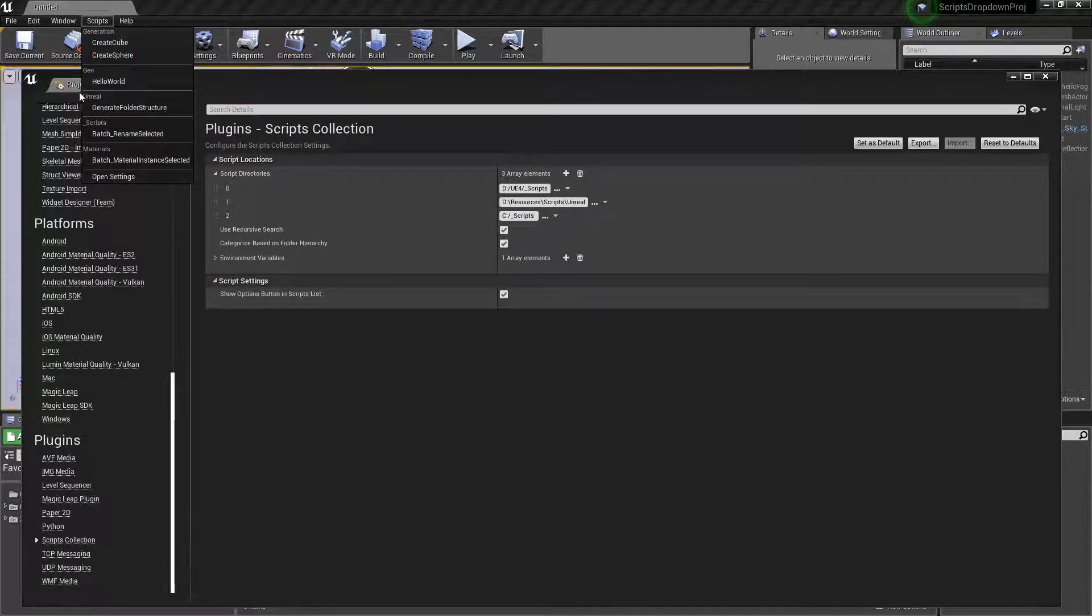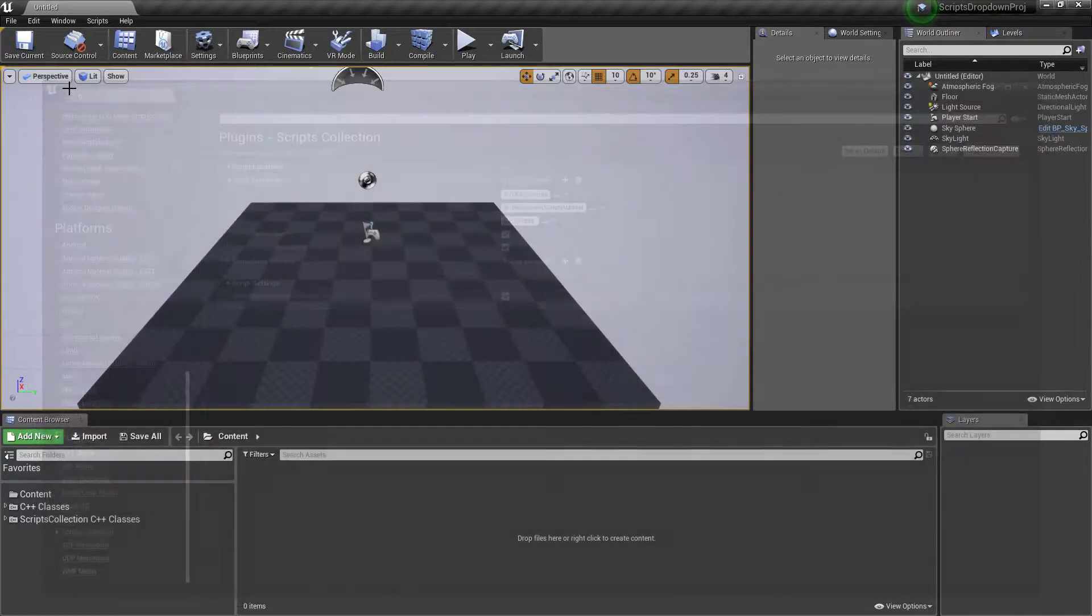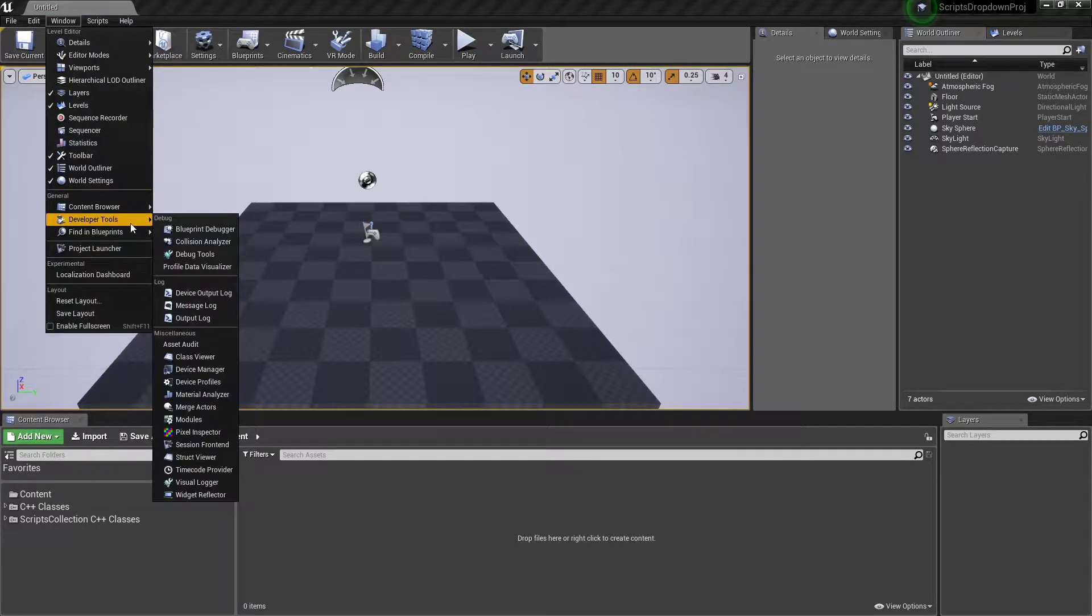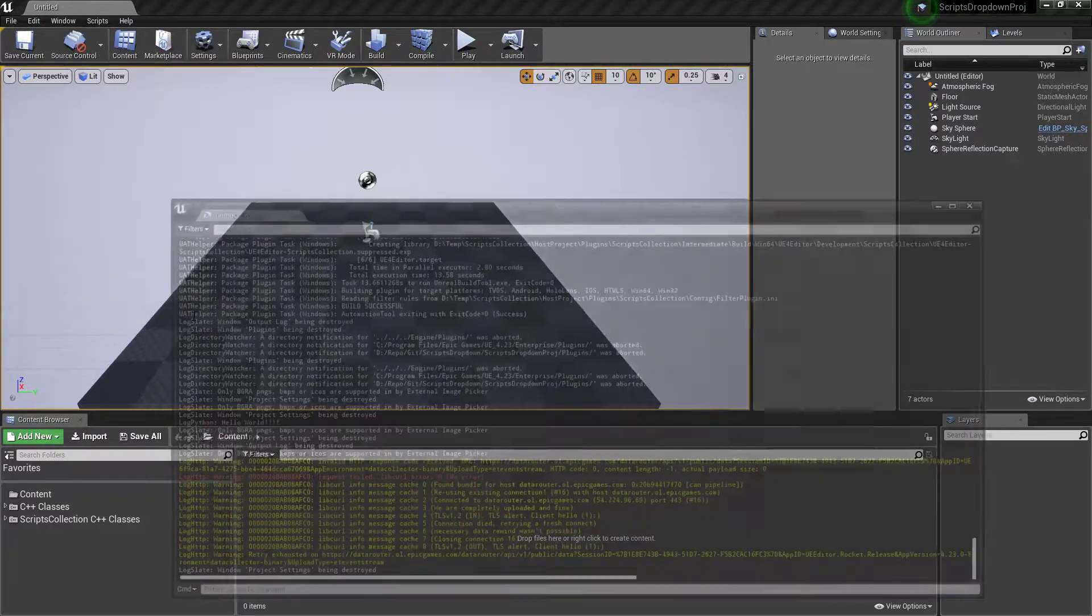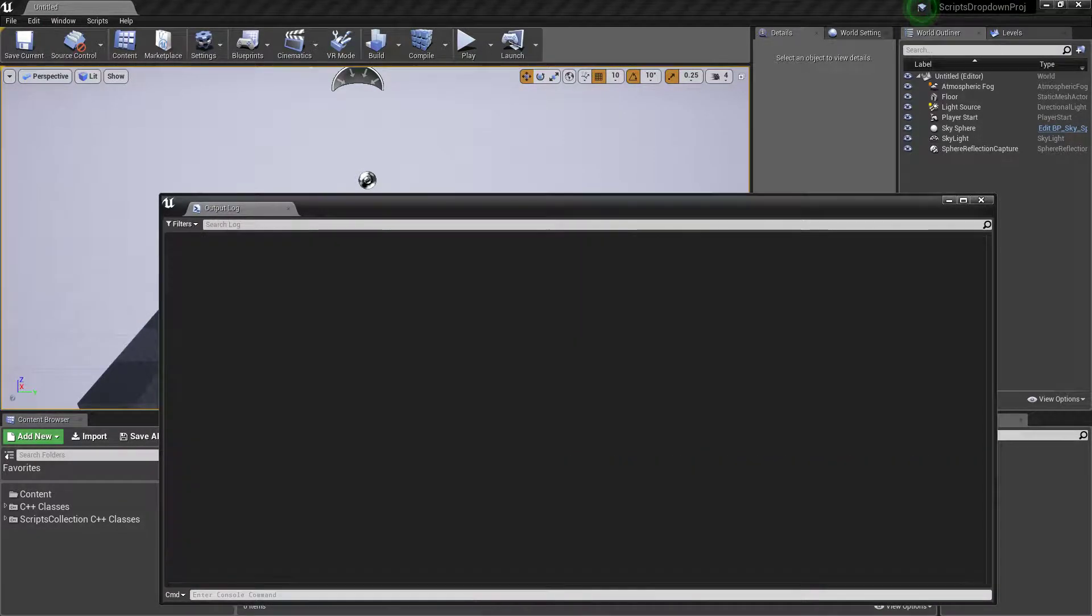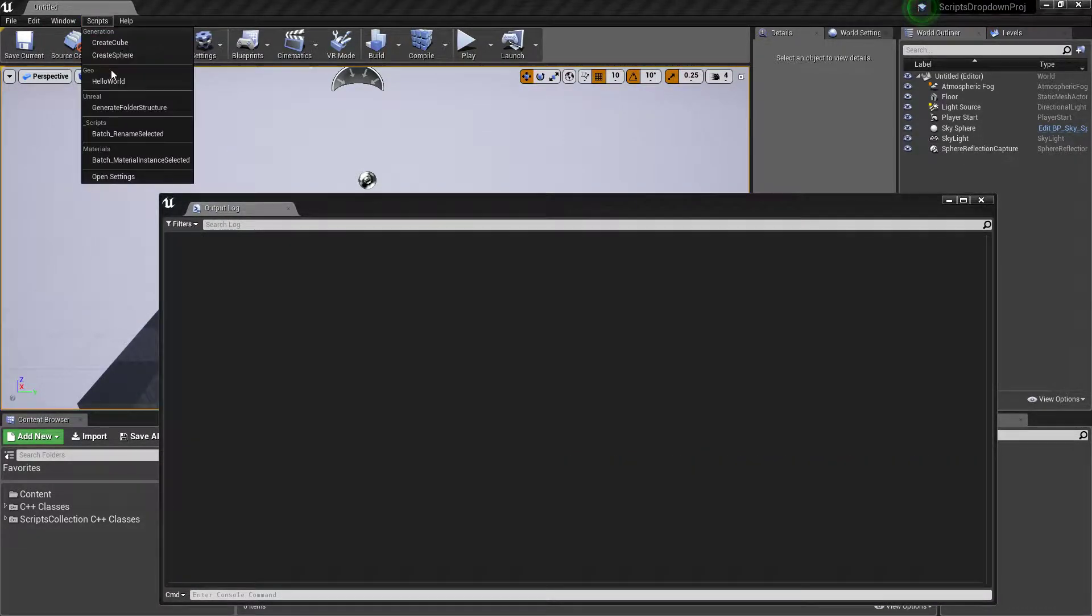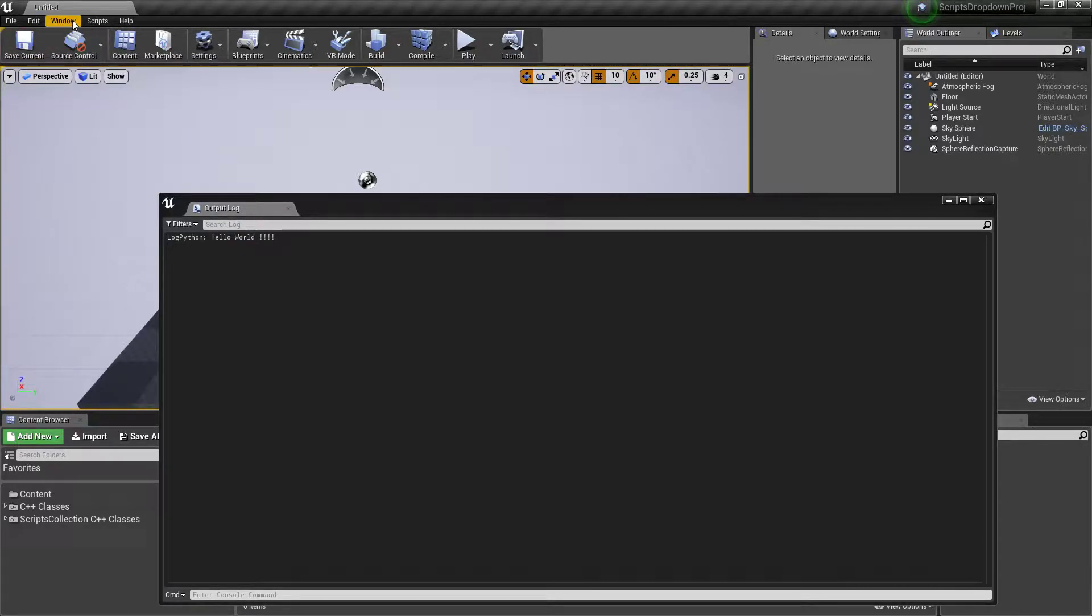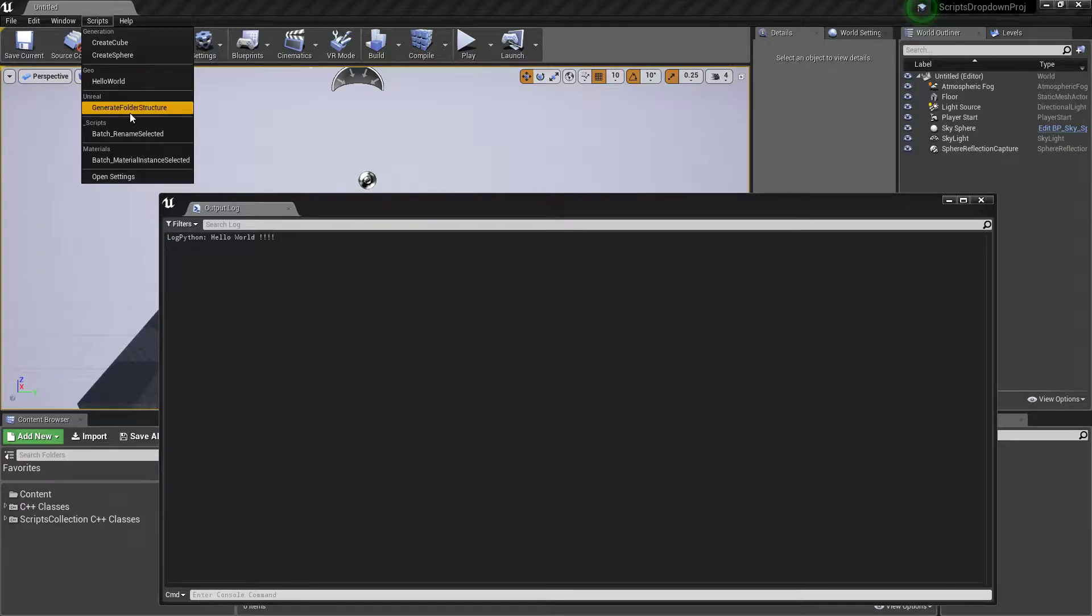Before we press it, let's make sure we open up the output log because this is actually going to run the Python. Let's go to hello world and click it. You can see 'log Python: hello world' has been printed. When you click a script, it executes the script.